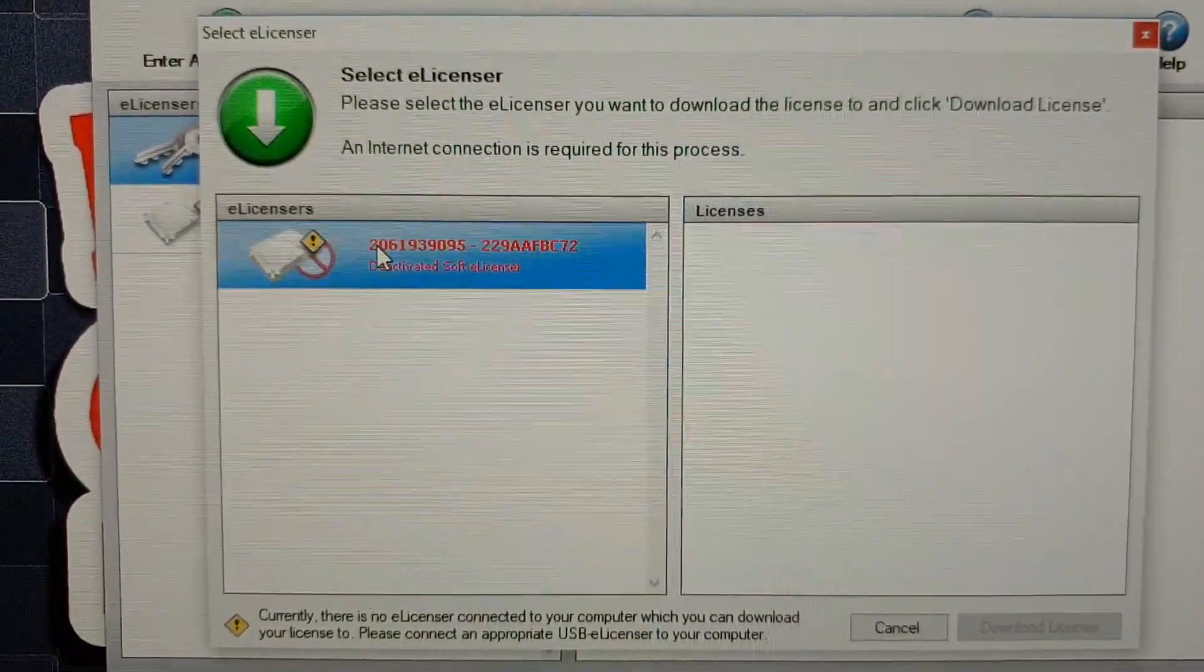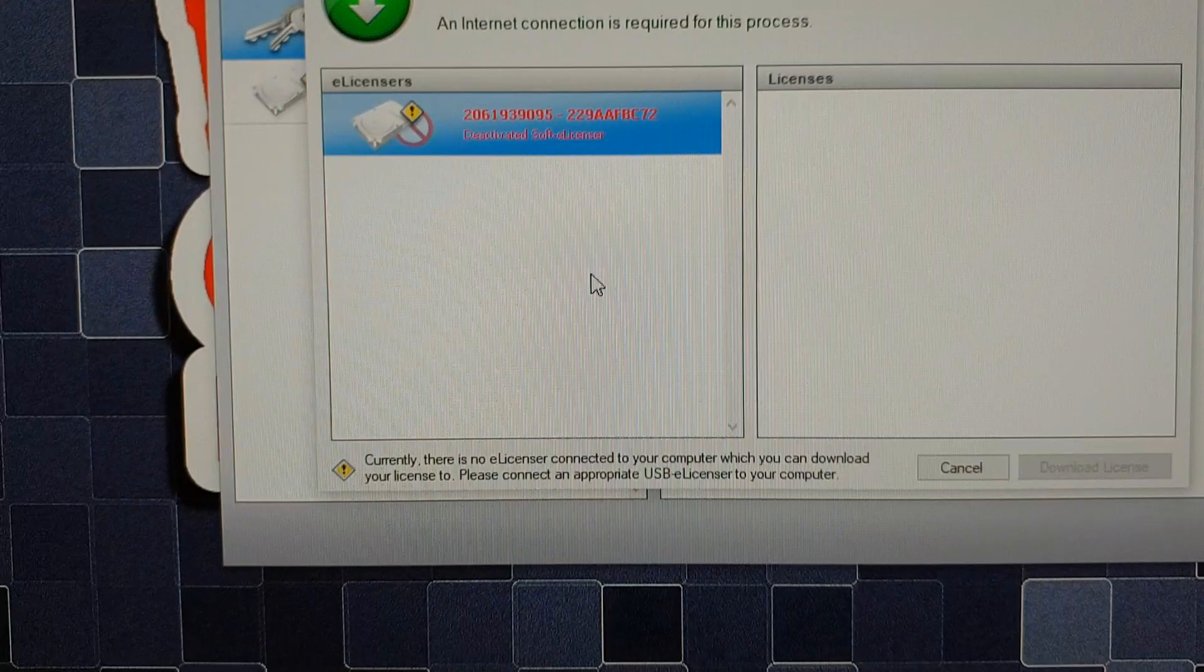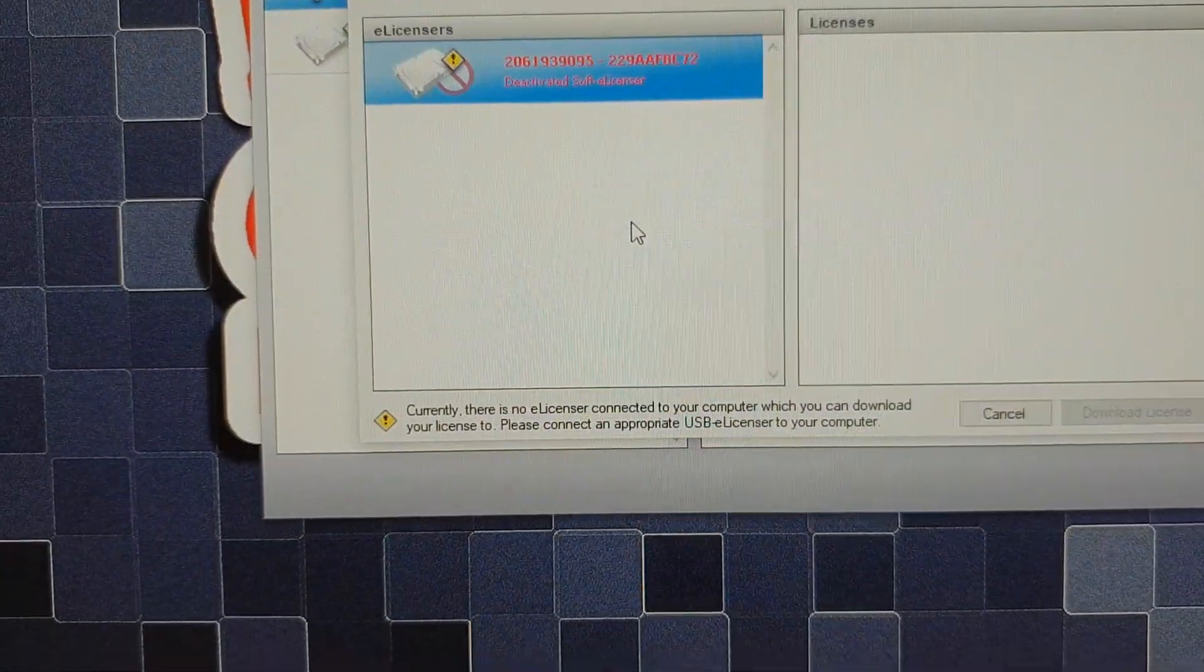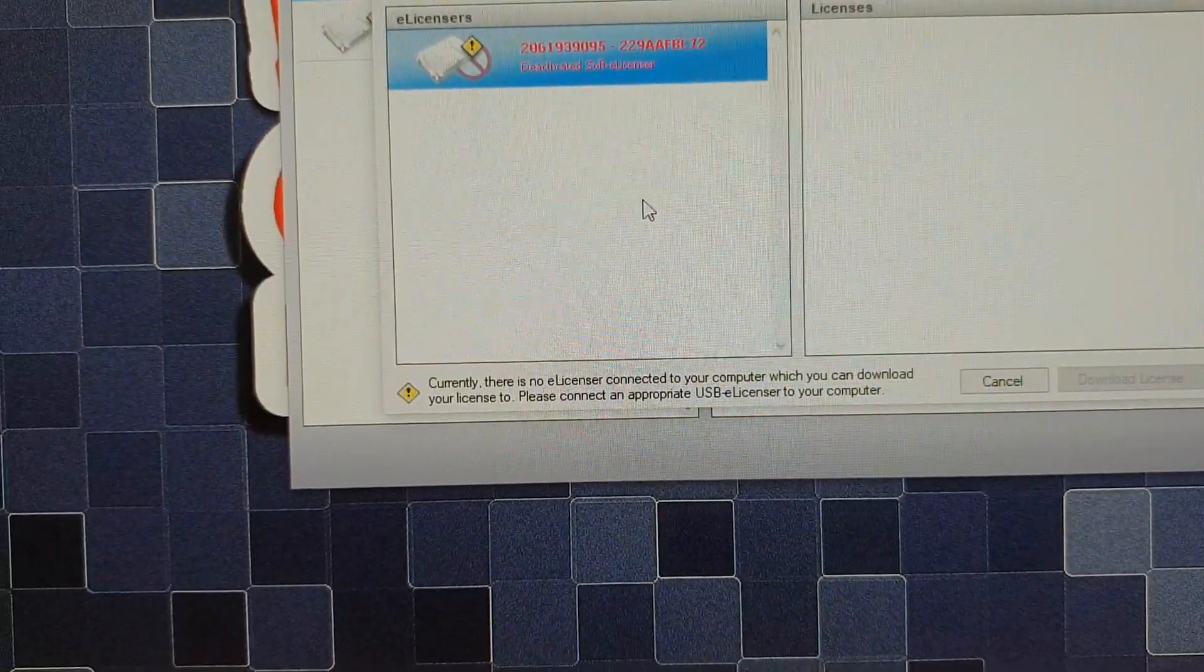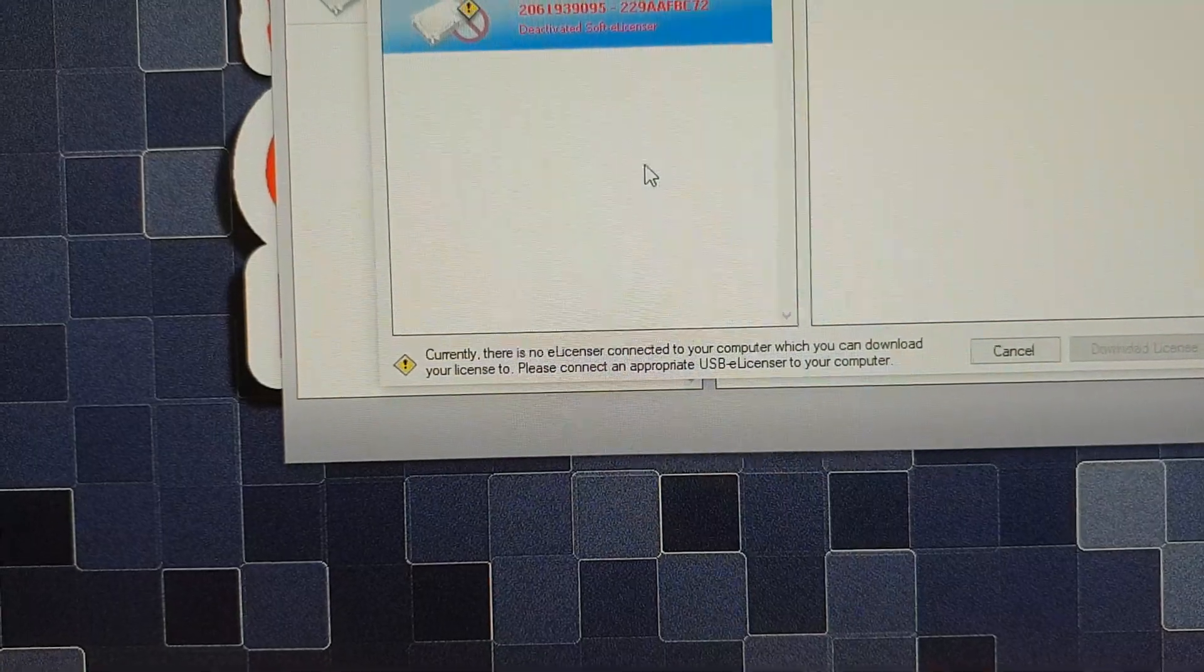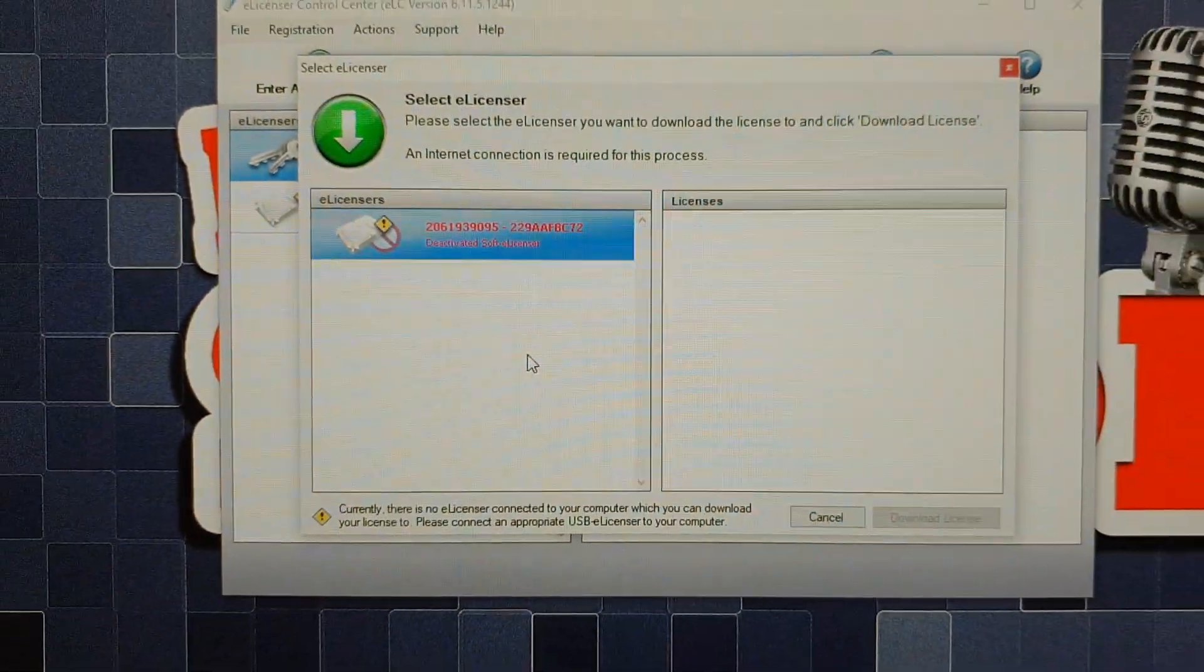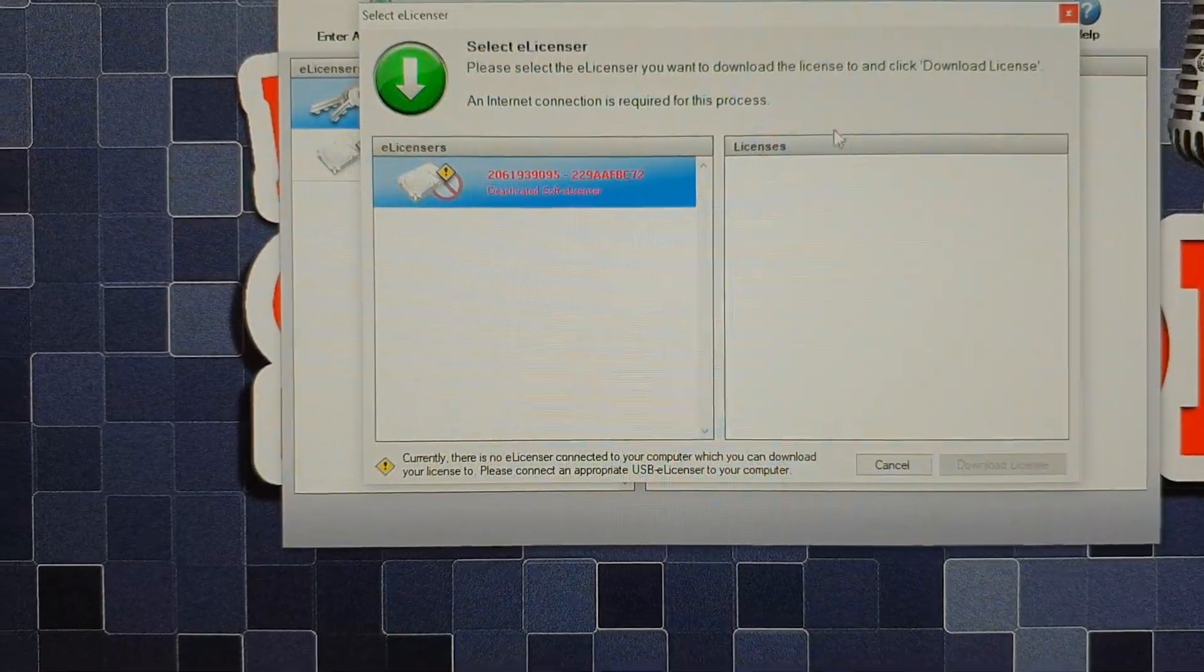It says I don't have a valid license thing to download it to and needs internet connection and USB. There's definitely internet connection here.